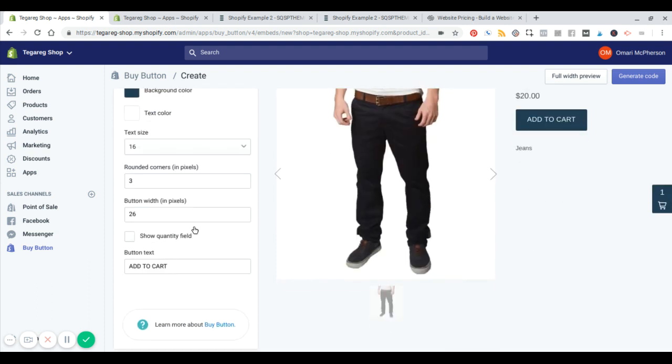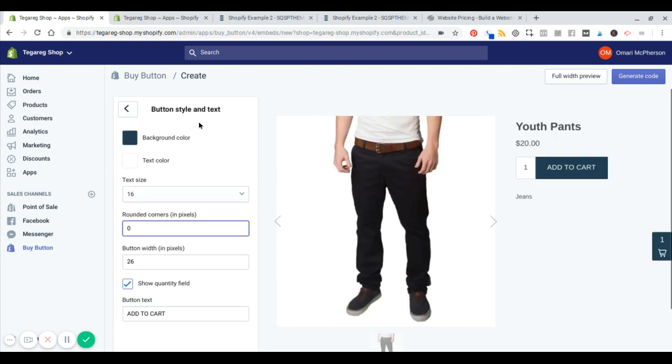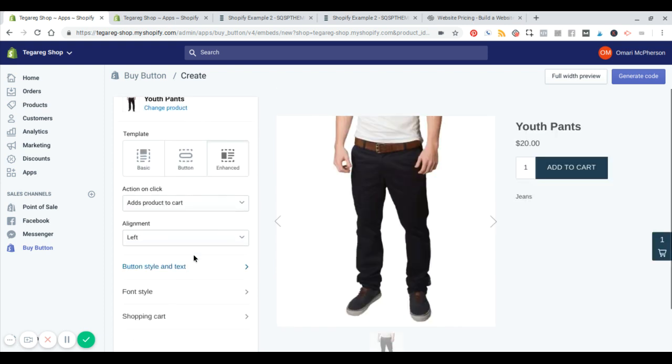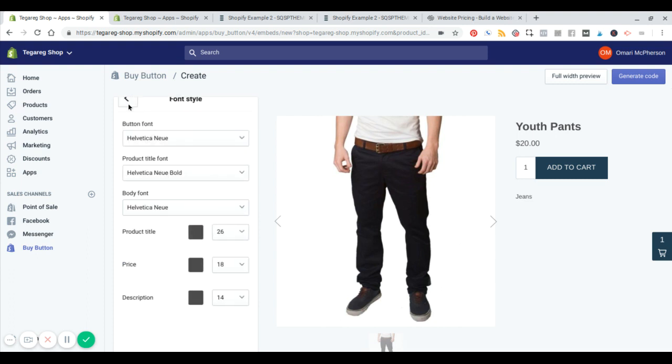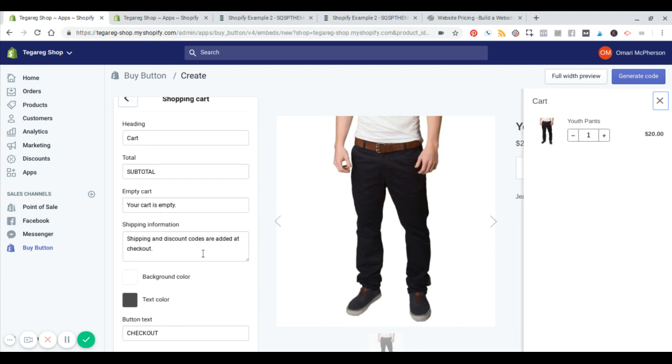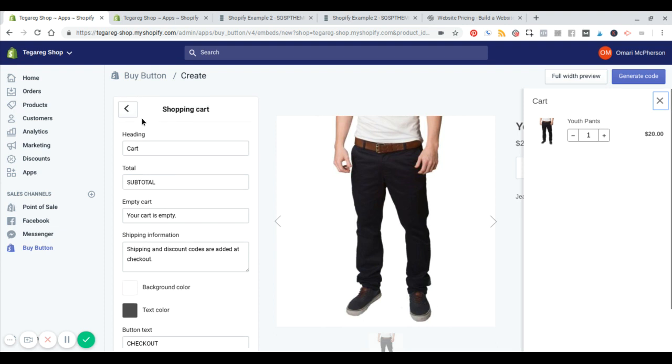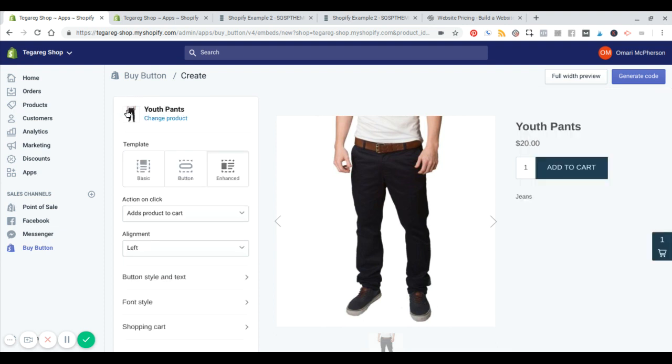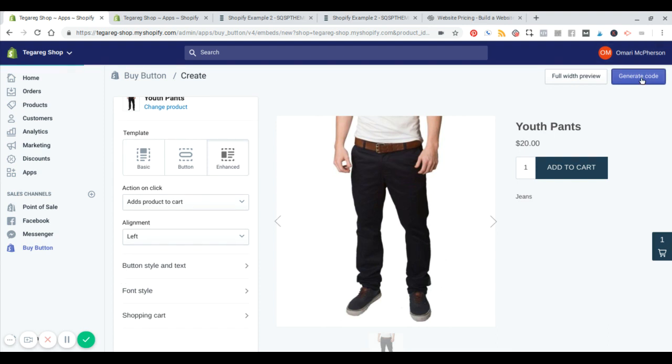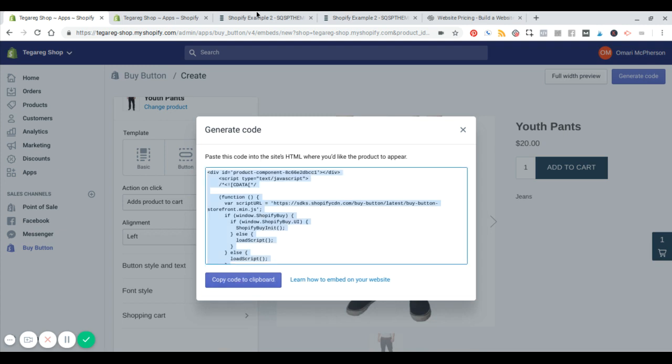And then you can style it. So you can show the quantity field. Let's say you want two pants. You can change the button color and the width, you can change the font style and the shopping cart. So once you've kind of tweaked that to your liking, you simply hit generate code, copy this to your clipboard.